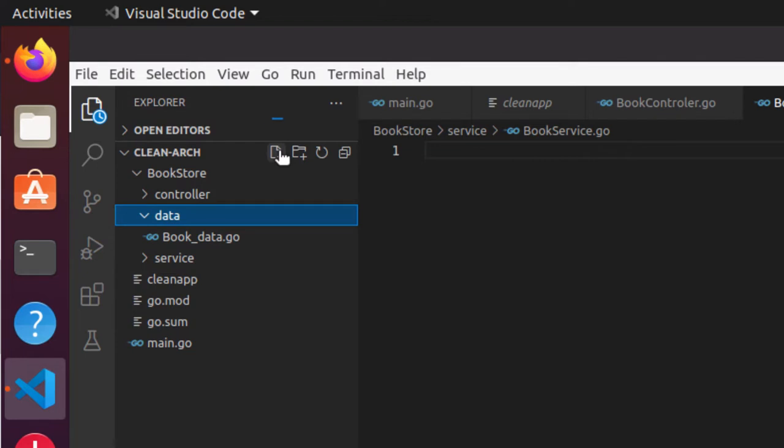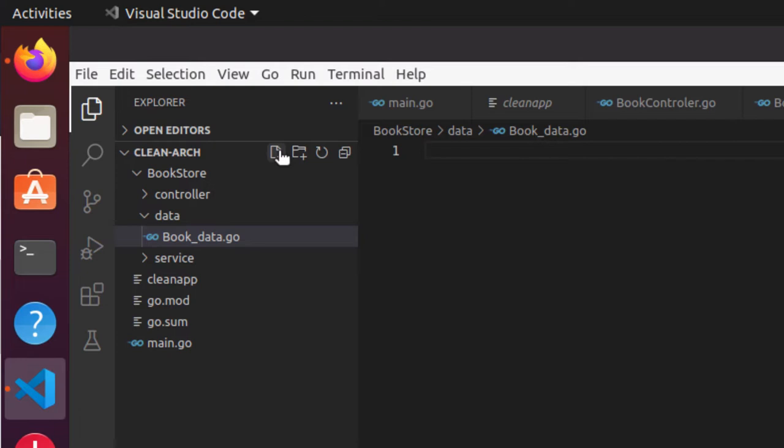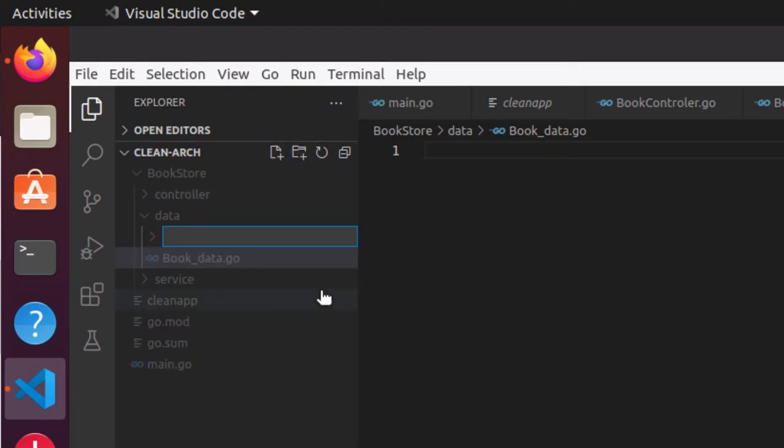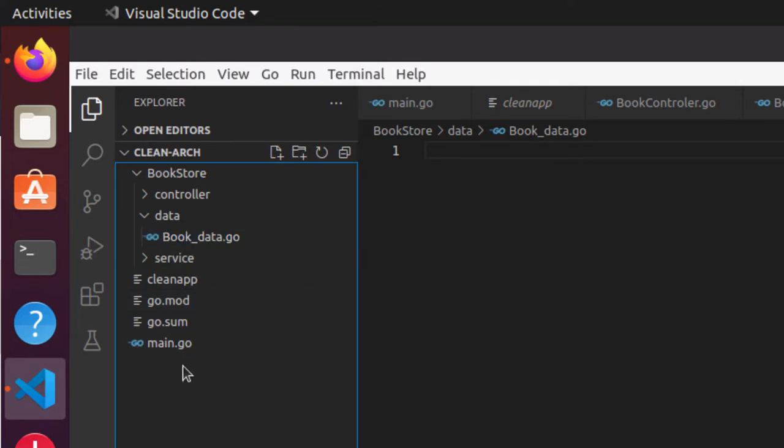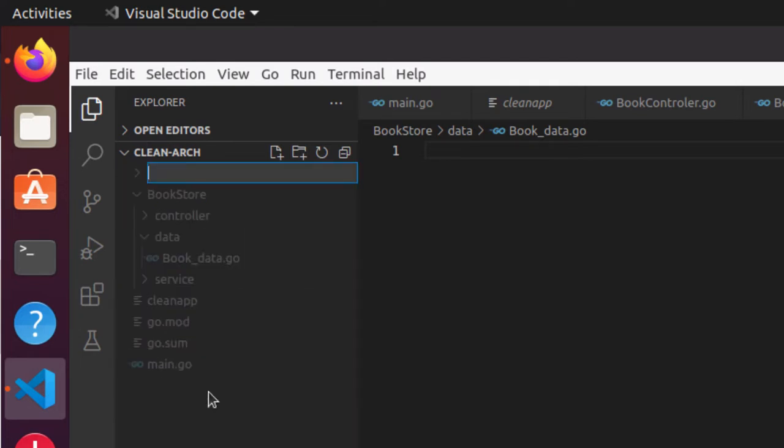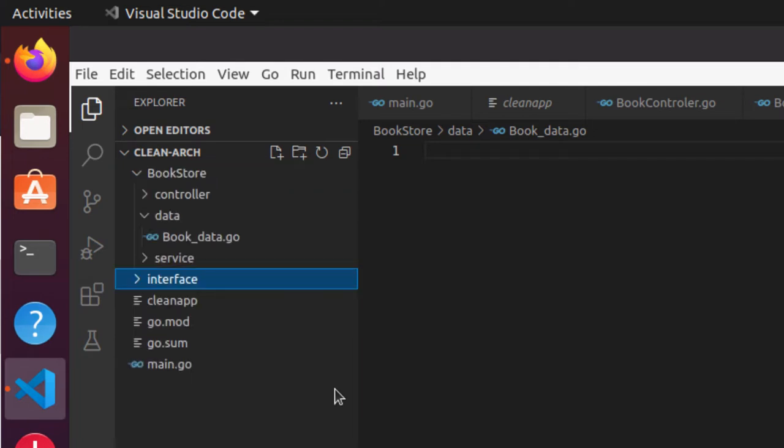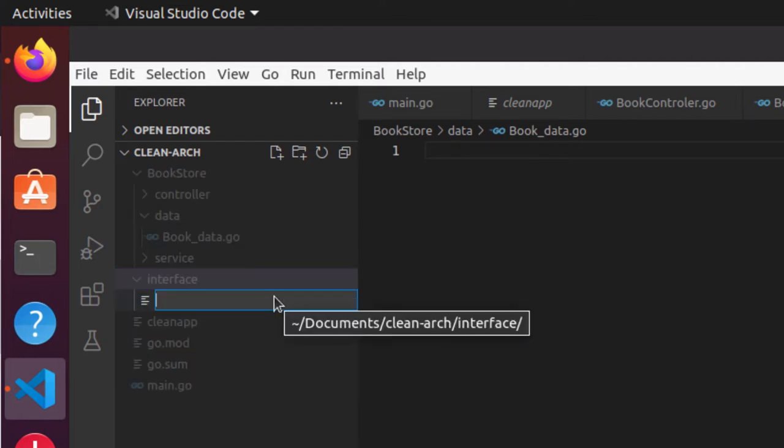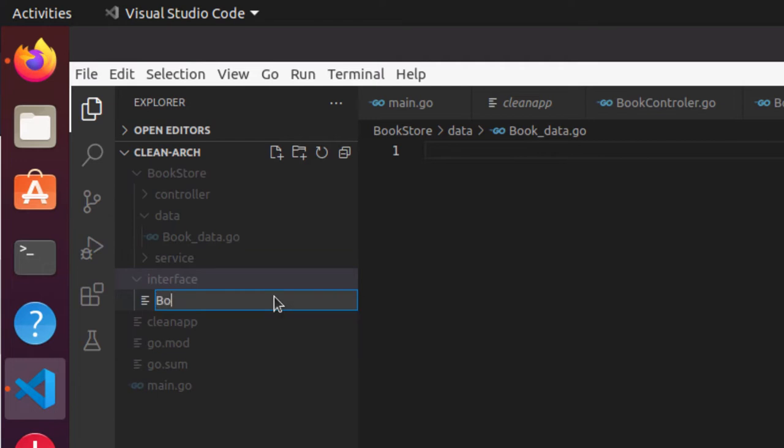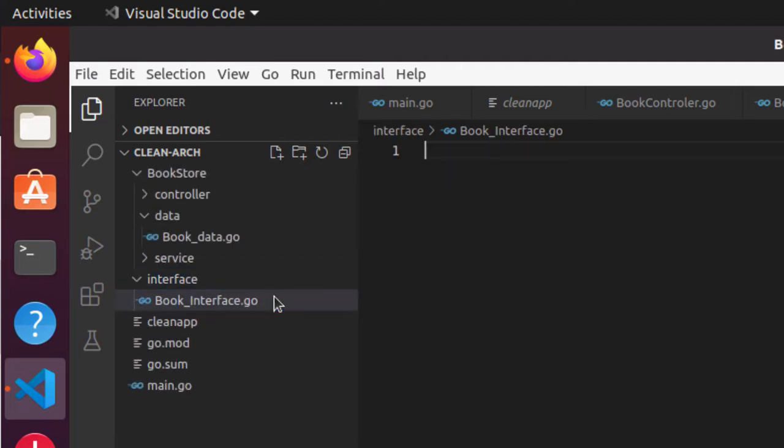Now we have these three layers. We also know that we want to have an interface and the domain object, which will travel between different layers. For that I'll create a folder for interface. I put the interface folder outside because we may need this for different layers or different purposes. So we can have different kind of interfaces. Let's say book_interface.go.